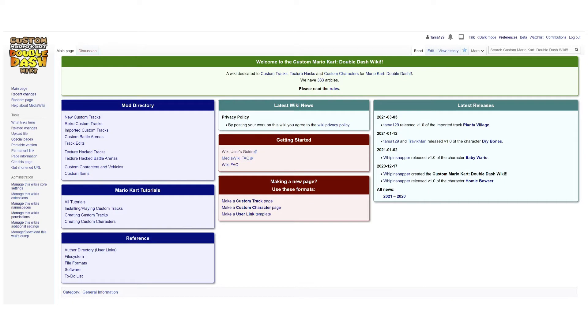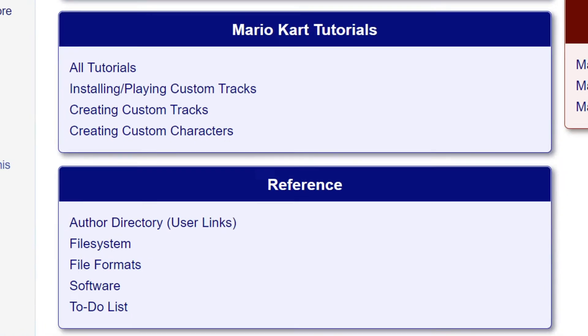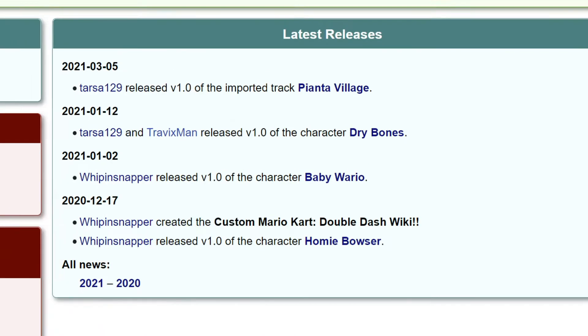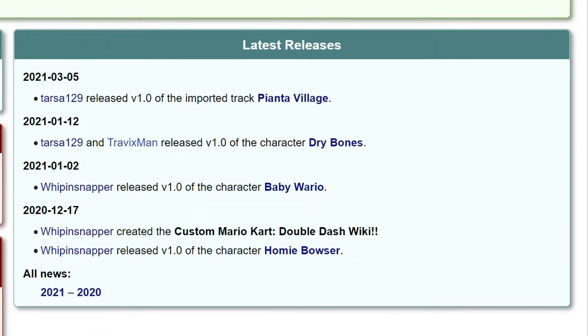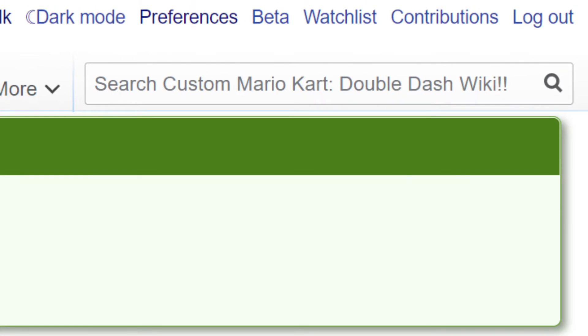Most of what you will need can be accessed from the main page. In this box on the upper left there are links to lists with all the custom content on the wiki. In this box to the bottom there is more technical information for making mods. On the right there is the news section with some of the more recent developments. In the middle there is information about the rules. The search bar can also be used to find specific pages.